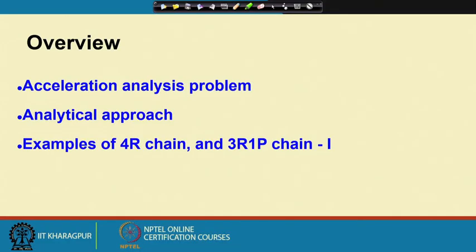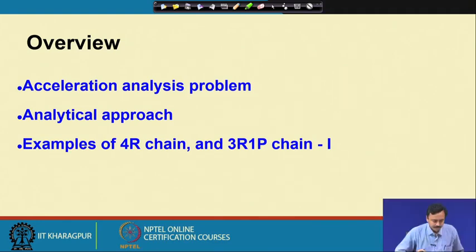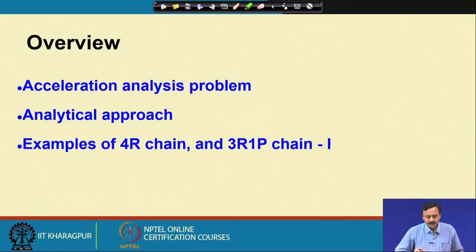In this lecture, we are going to start our discussions on acceleration analysis. Till now, we have looked at motion of mechanisms and robots from displacement and velocity perspectives. We will look at the acceleration analysis problem and formulate the analytical approach, studying this through examples of a 4R chain and a 3R 1P chain of type 1.